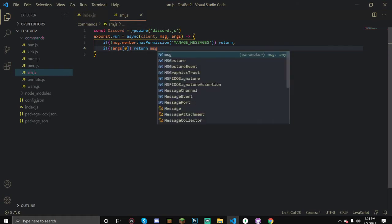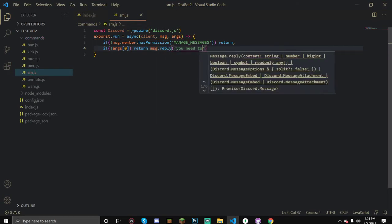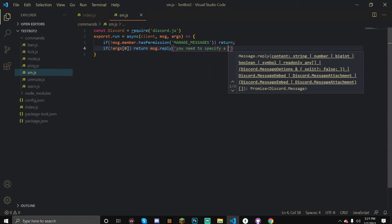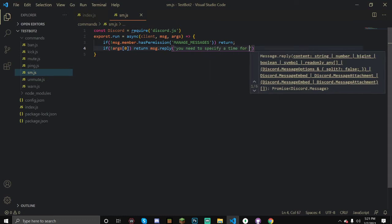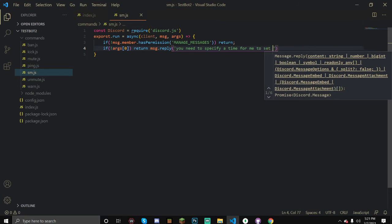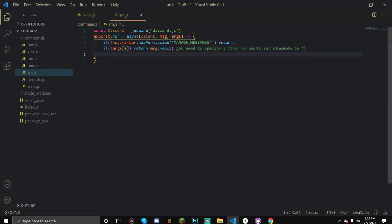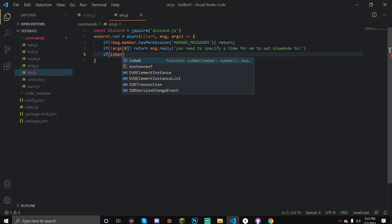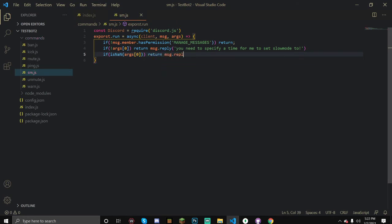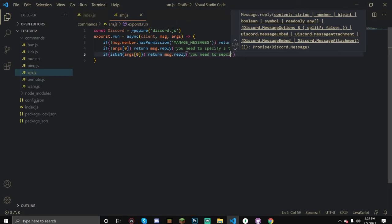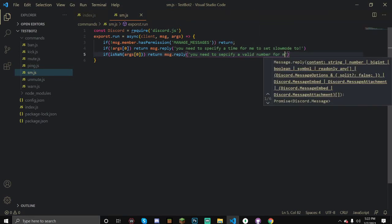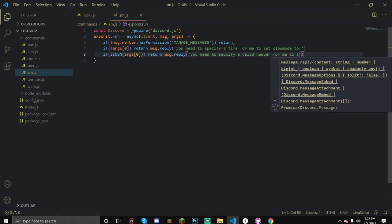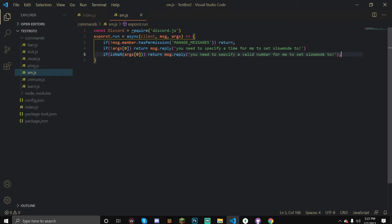Now we need to check if they actually mention a time. If not args[0], return message.reply you need to specify a time for me to set slowmode to. Now we need to check if it's a number. isNaN stands for is not a number. If it's not a number args[0], we're going to return you need to specify a valid number for me to set slowmode to.